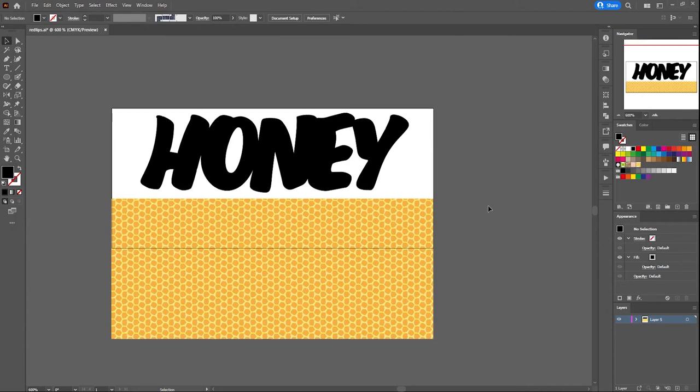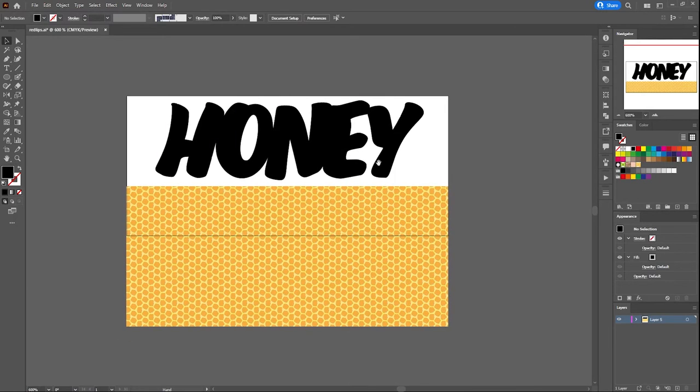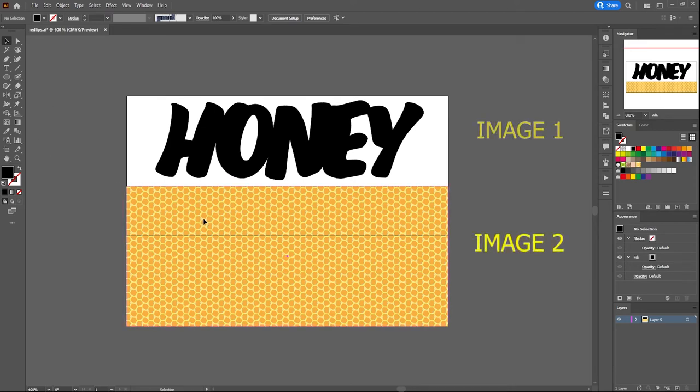In this tutorial, we're going to learn how to use the clipping mask in Adobe Illustrator. In order to make a clipping mask, we need two images.